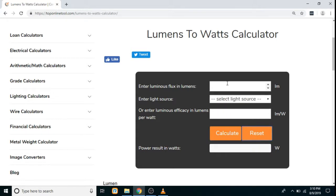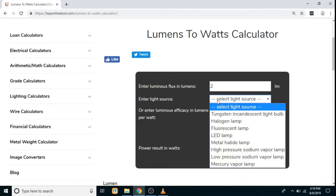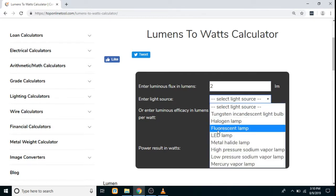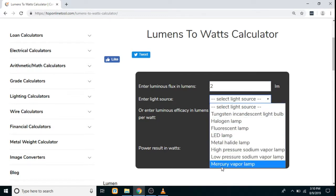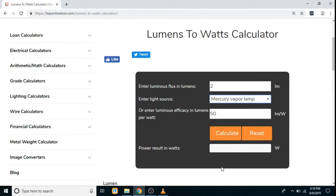To carry out another calculation, click on the reset button. Let's say we again enter the lumens and select the light source as mercury vapor lamp. Here also you can see the luminous efficacy is filled in automatically.